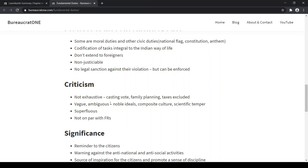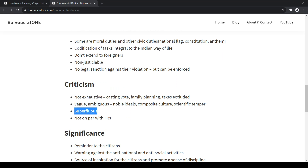The criticism of fundamental duties: they are not exhaustive — they don't include casting a vote, family planning, or paying taxes. They are vague and ambiguous — they are just noble ideals. Concepts like composite culture, scientific temper — what do these mean exactly? It wasn't explained in the constitution. They are also superfluous in nature, meaning they don't serve any meaningful purpose and contain information that is not required.